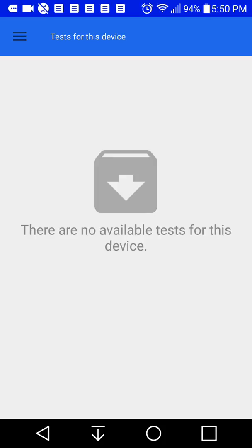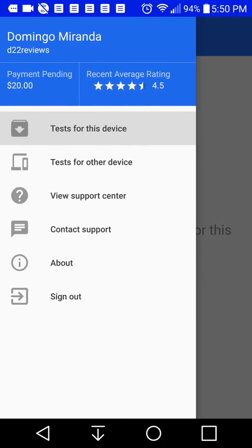But if you click on the three lines on the top left here, it shows you your name, your user testing name, payment pending, recent average rating, and then it shows test for this device.